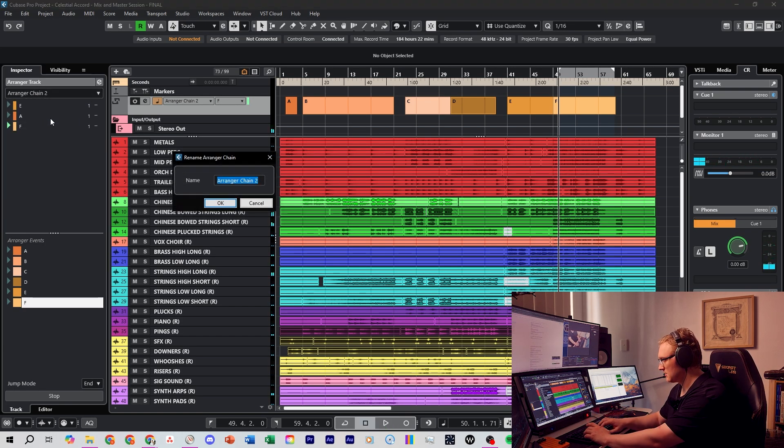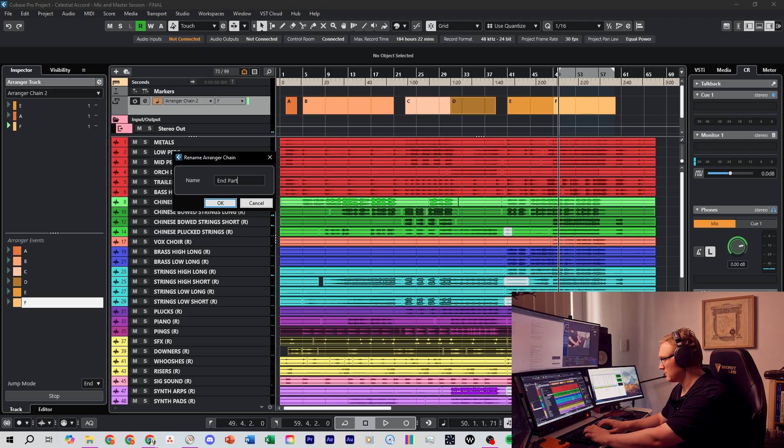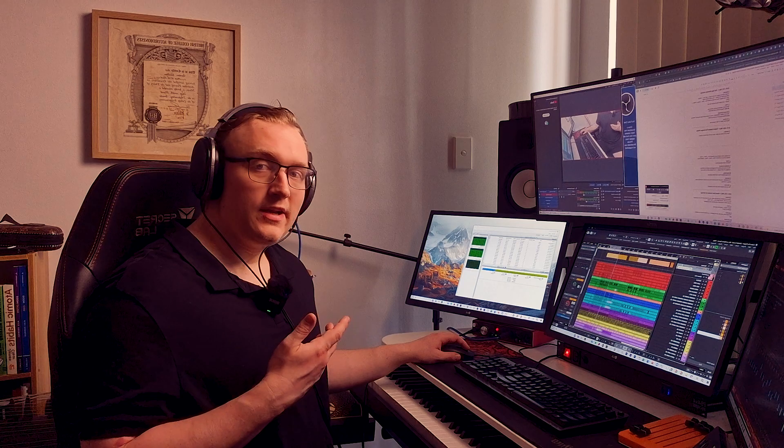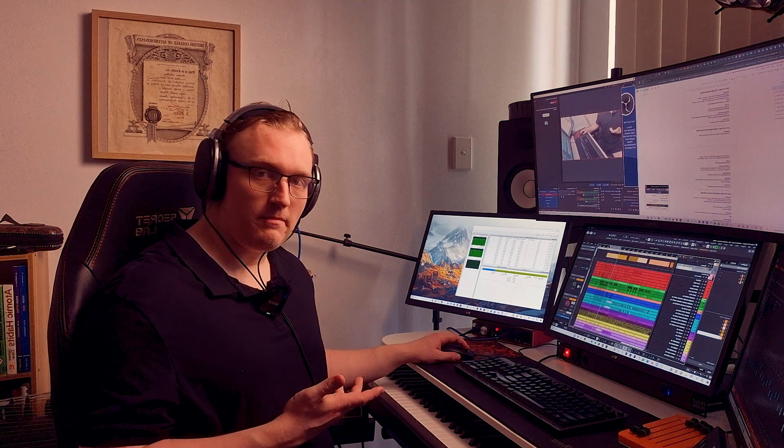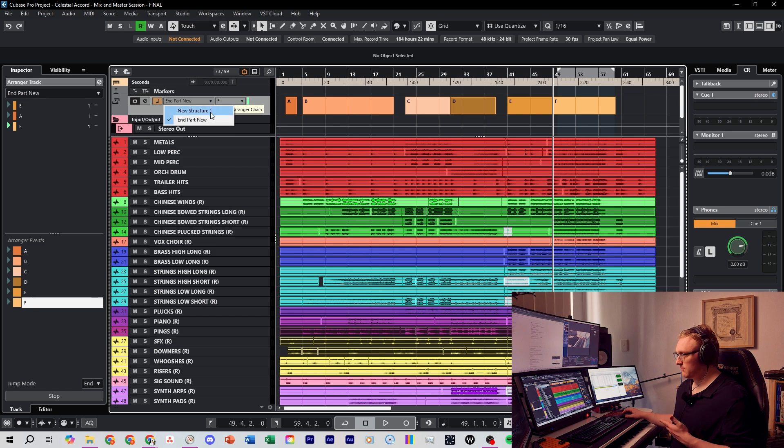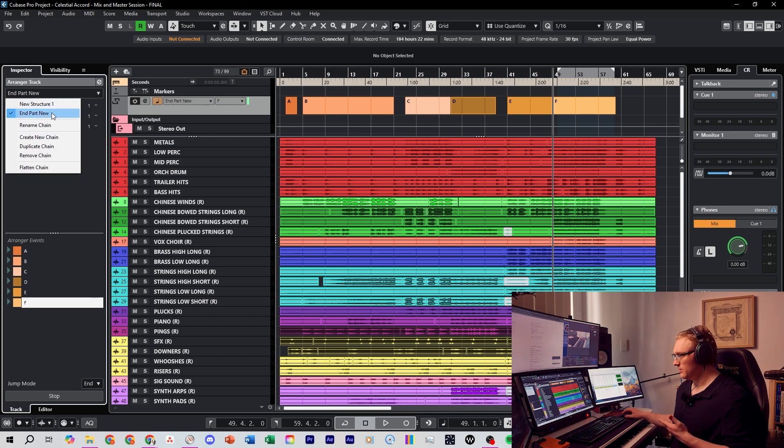So I can rename this End Part New. And you can always just swap back and forth between these structures, either in the project window right here, or you can do it here on the side.